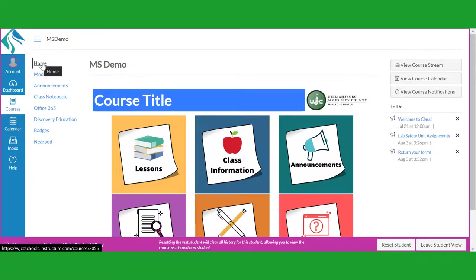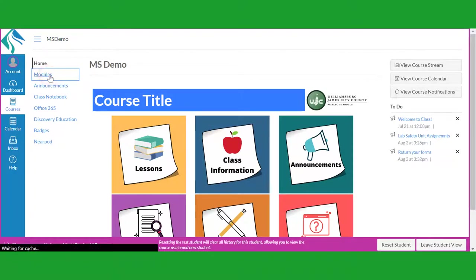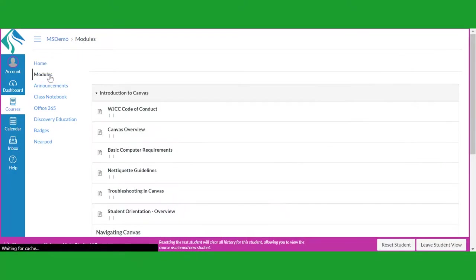The Module link, which will give you a table of contents for the materials and assignments of the course.